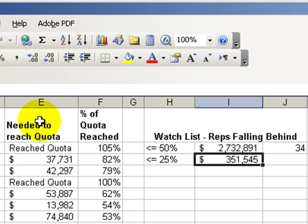It's really that simple. Sumif is a very powerful function. Experiment with it and we will see you in our next edition of Tips and Time Savers.